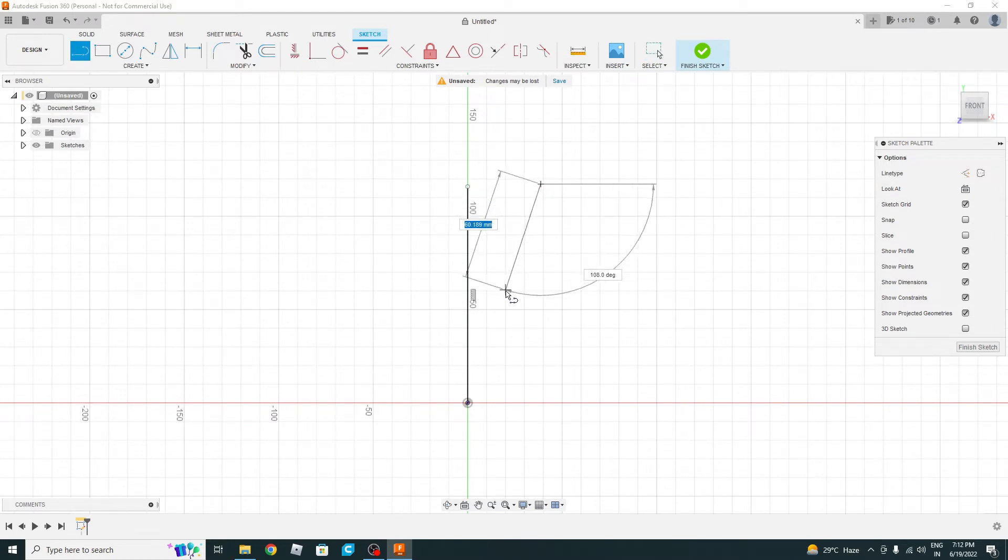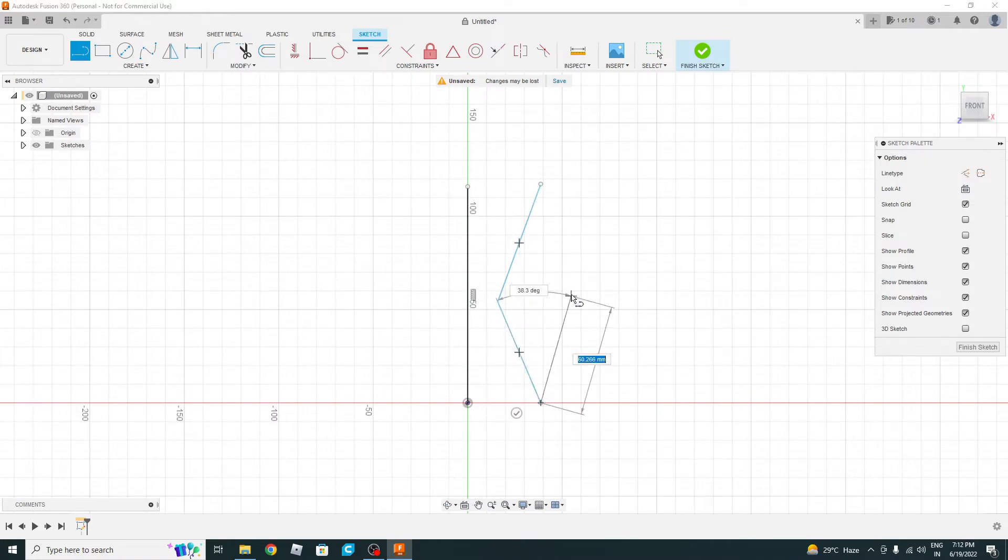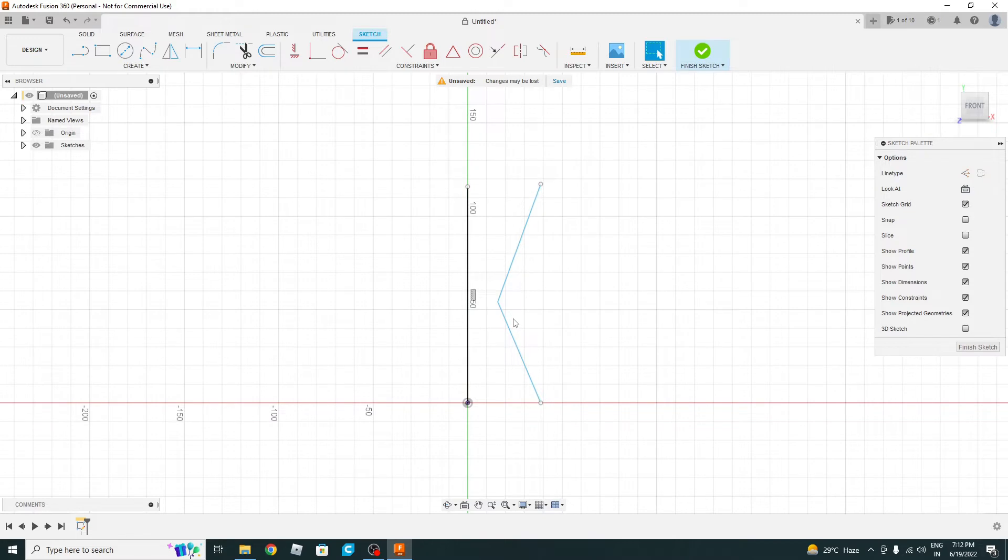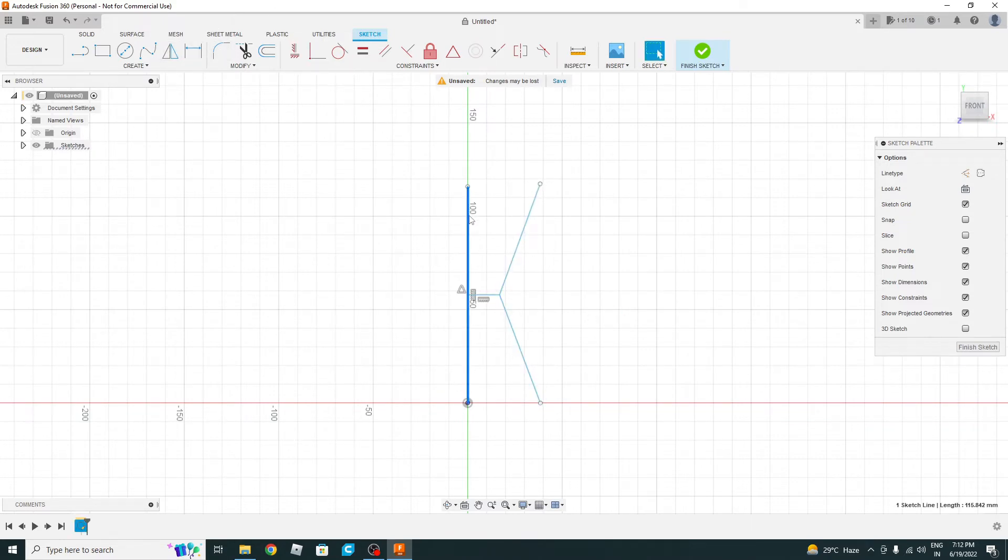Okay, let's draw the basic sketch. This has to be horizontal. Okay, horizontal.